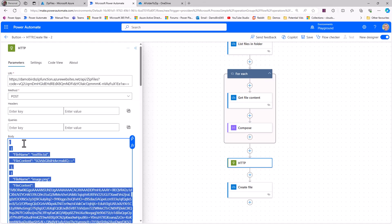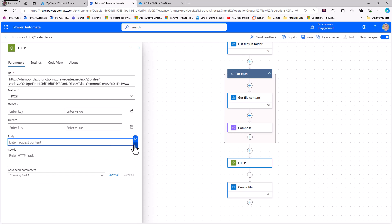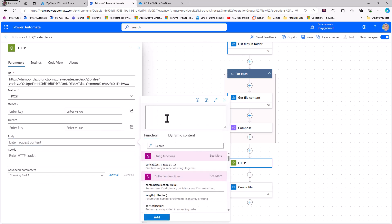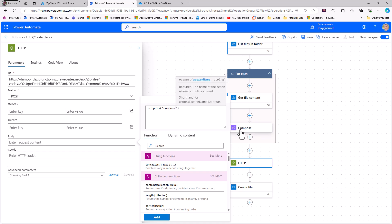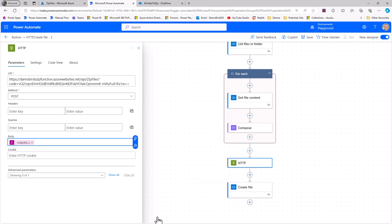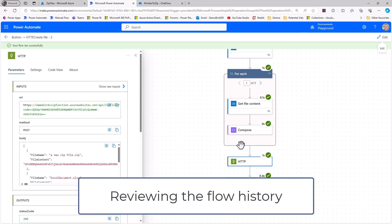Next, I'll update the HTTP action body. Since we're now using a Compose action instead of a static body, I can delete the fixed body and replace it with an expression using `outputs('Compose')`. This takes all instances of the Compose within the Apply to Each and turns it into an array — which is exactly what the function body expects: an array of objects with file names and file content. I'll save and test.